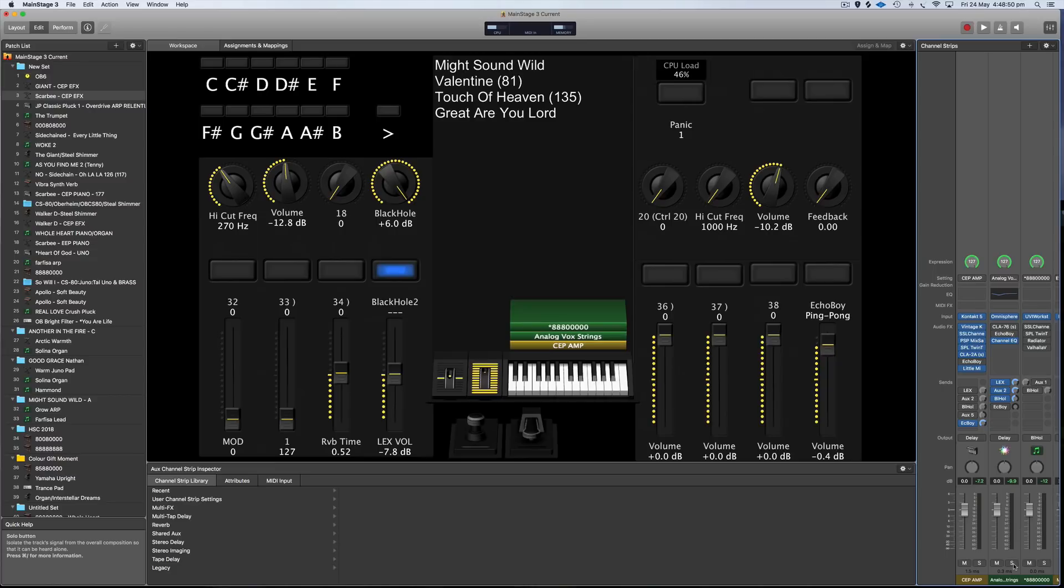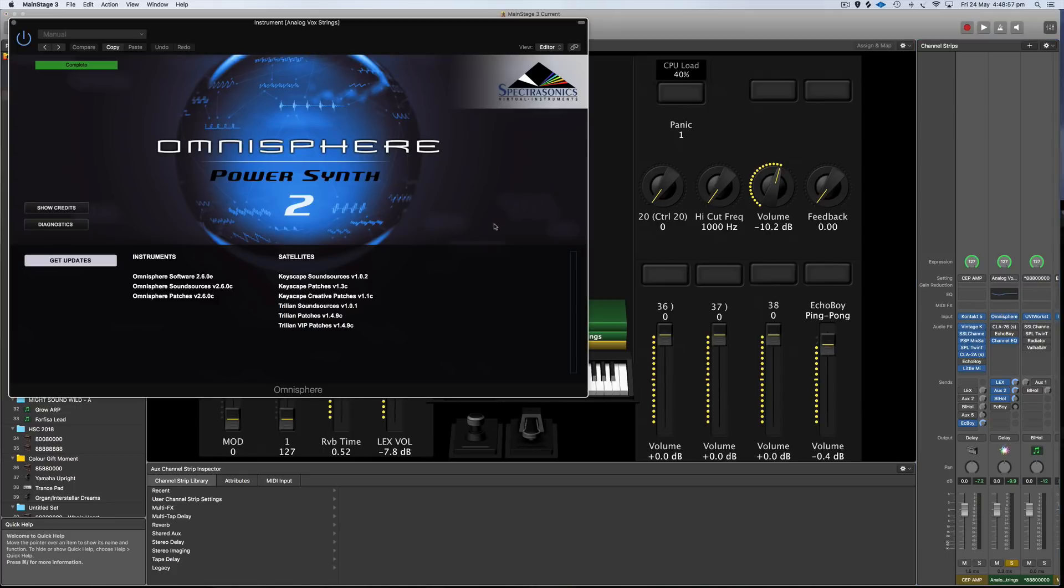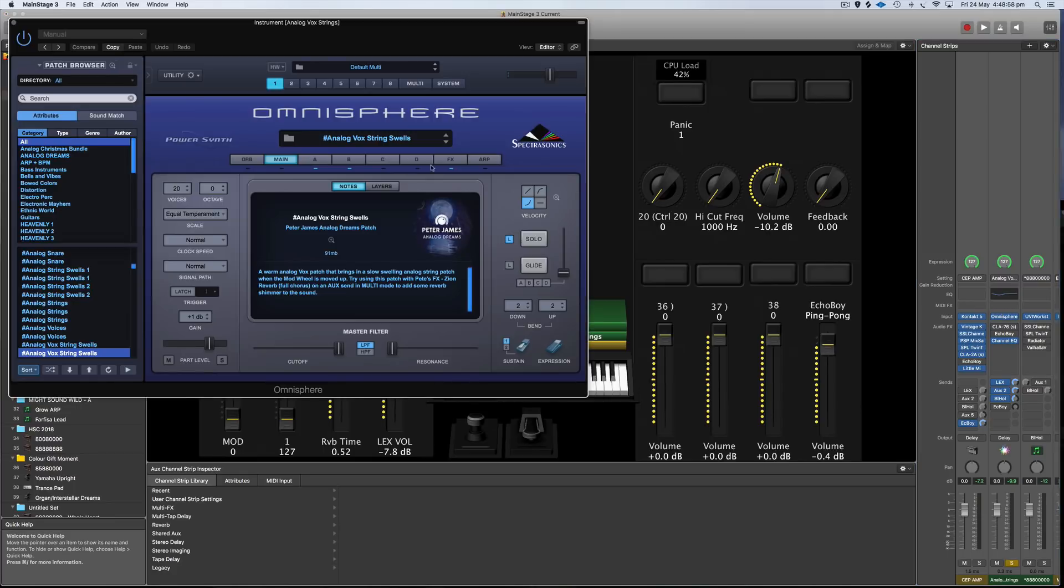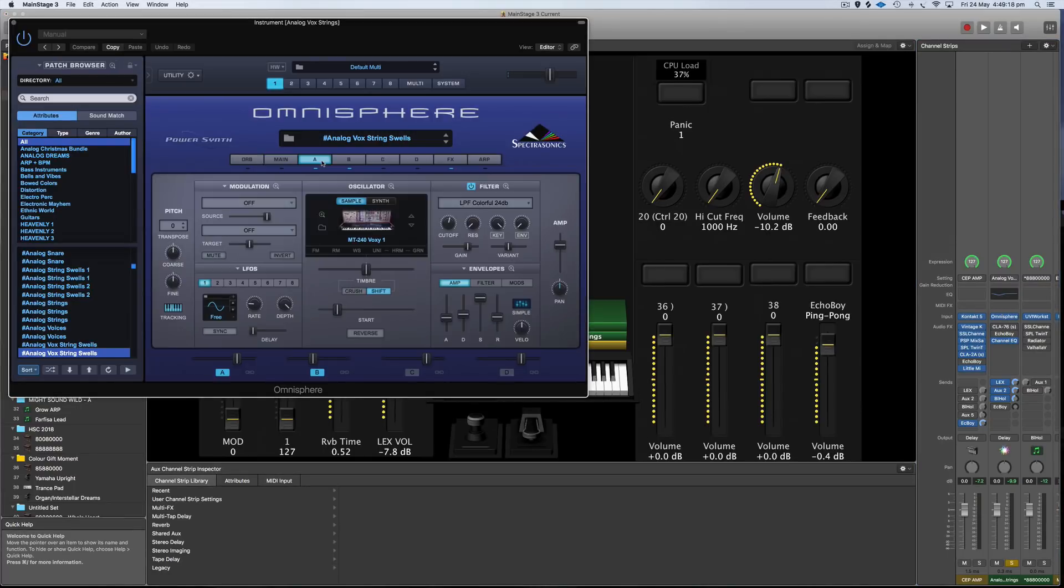And then I mixed in this patch from Omnisphere. I'll put a link to this in the video description. This is my Analog Vox String Swells. Really nice. It's got this patch mixed in which almost sounds like a vocal but it's not. It's an analog synth that sounds like a vocal.